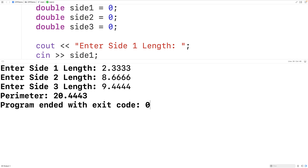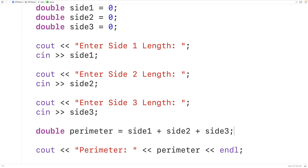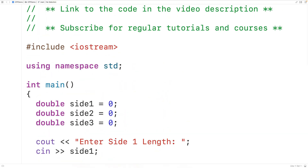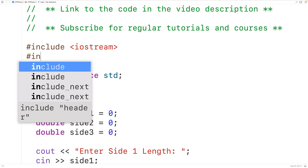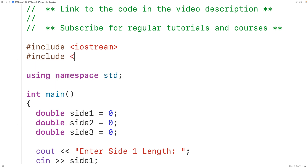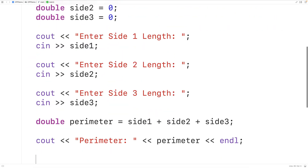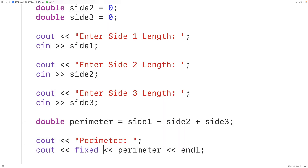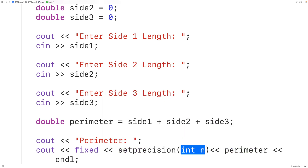One thing we may want to do is limit our perimeter output to two decimal places, because maybe we only care about the first two decimal places of accuracy. To do this we can use stream manipulators. We'll include the iomanip library, adding #include iomanip. Then before outputting the perimeter value, we'll use cout with fixed and then setprecision(2), which will limit the output to two decimal places of precision.